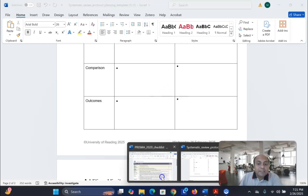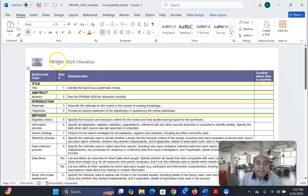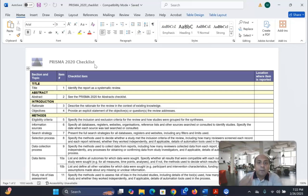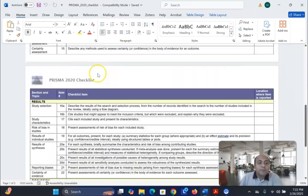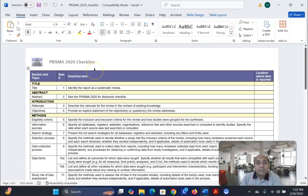I already explained the PRISMA flowchart, which is very important for systematic review and meta-analysis. PRISMA is a guideline for us to follow in order to establish inclusion and exclusion criteria. You can download the PRISMA article from the video description box and follow the PRISMA guideline when setting up inclusion and exclusion criteria for your systematic review and meta-analysis.